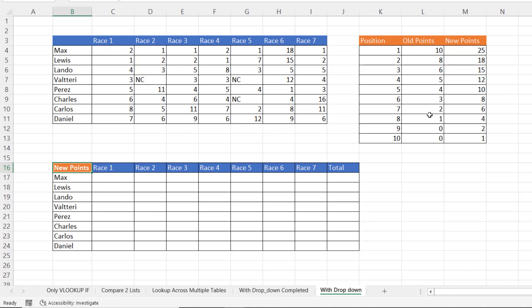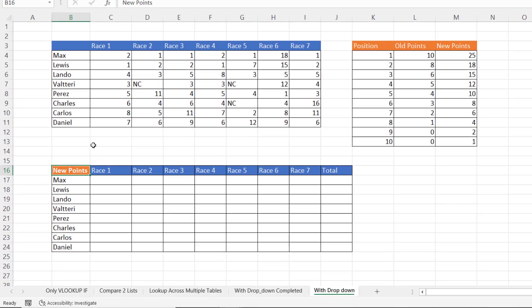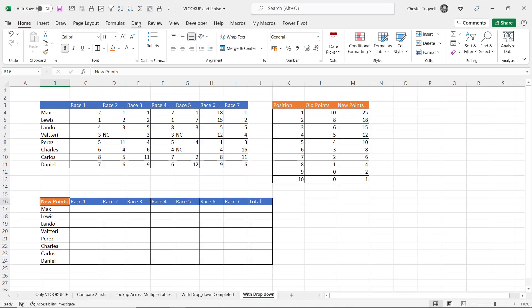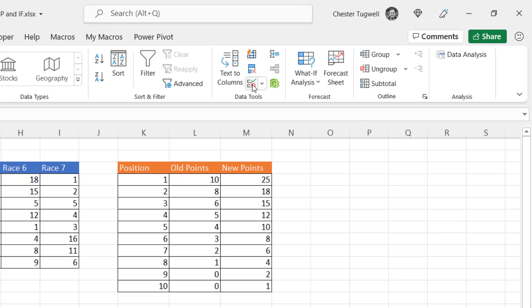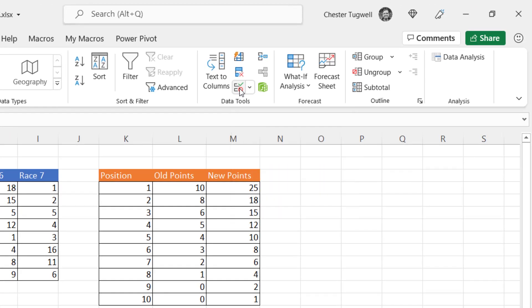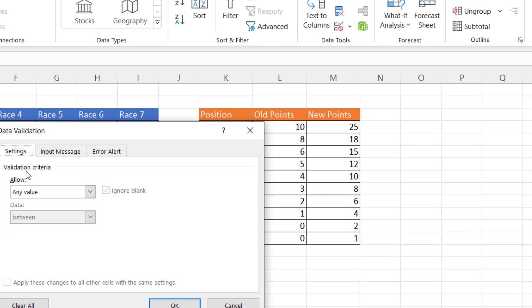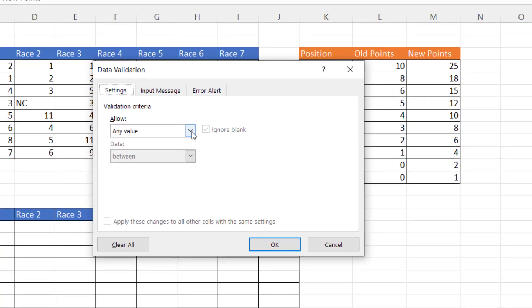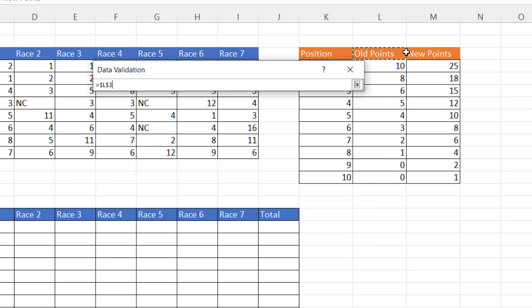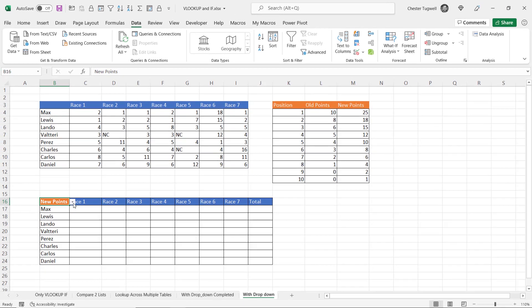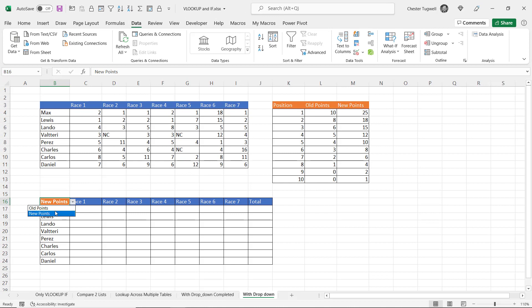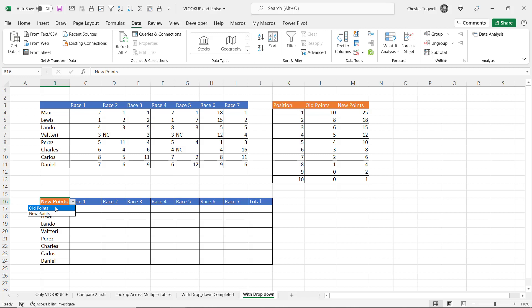So the first thing I'm going to have is a drop down list here that allows me to switch between these two point systems. And to do that I'm going to select that cell, go to the data tab on my ribbon, and the data tools group go to the data validation button, allow a list, the source, the source. It's going to be these two cells here, old points and new points. And then that gives me my drop down list.